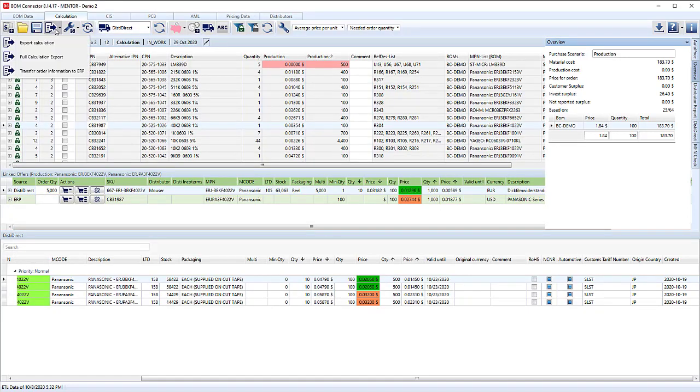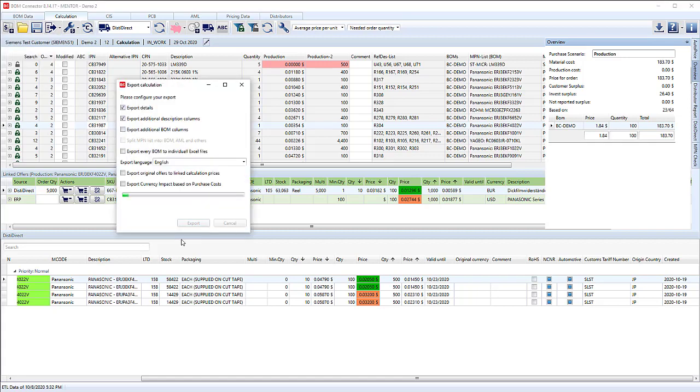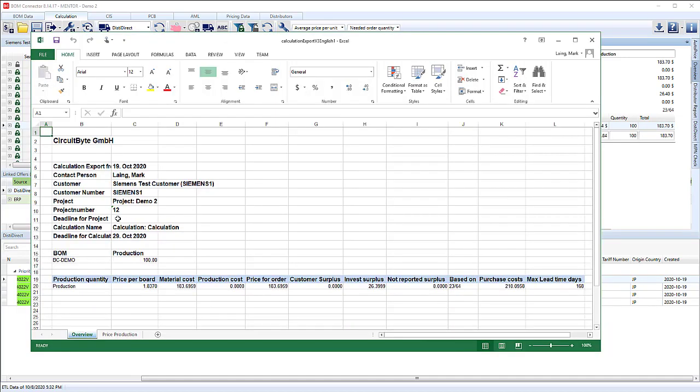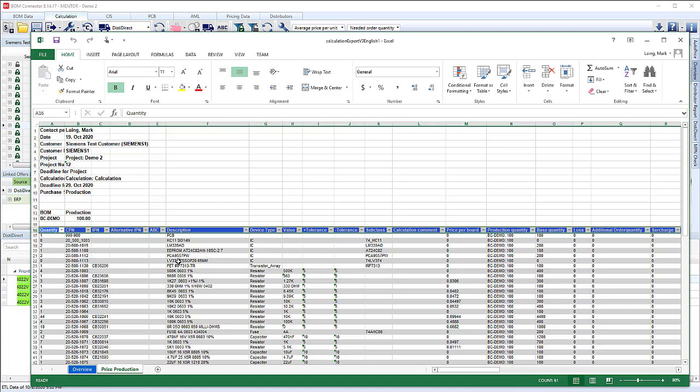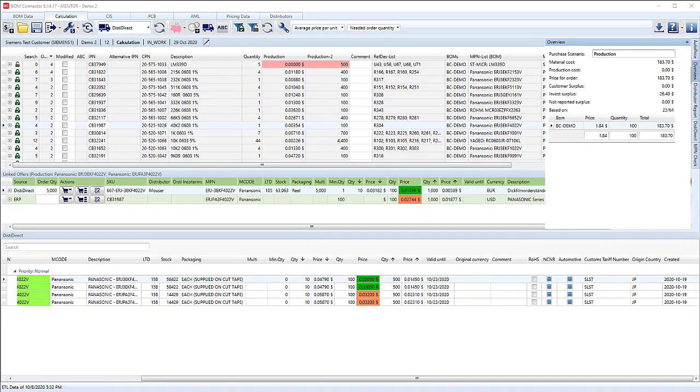Then finally we can create a full calculation report. This will be our final quote with all the entries, all the part numbers and the pricing. That launches into Excel. There's the overview. Material cost of production. And then we can see all of the individual parts with the pricing. This concludes the VALA BOM connector demonstration.